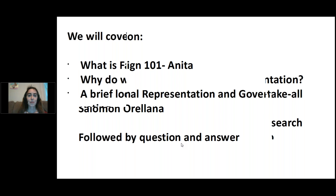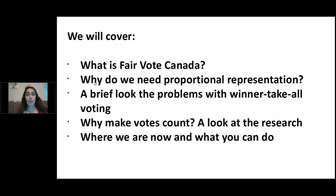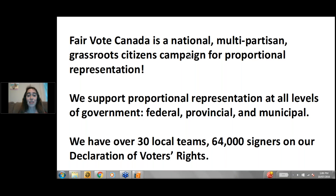We're going to cover what Fair Vote Canada is and why we need PR, some of the problems of winner-take-all voting systems, some of the research behind PR, and what you can do to help. Fair Vote Canada is a national, multi-partisan, grassroots citizens group for proportional representation. We support PR at every level of government — federally, provincially, and municipally. We believe you should be able to elect a representative who reflects your values and results should be proportional to the popular vote. We have over 64,000 signers on our Declaration of Voters' Rights.